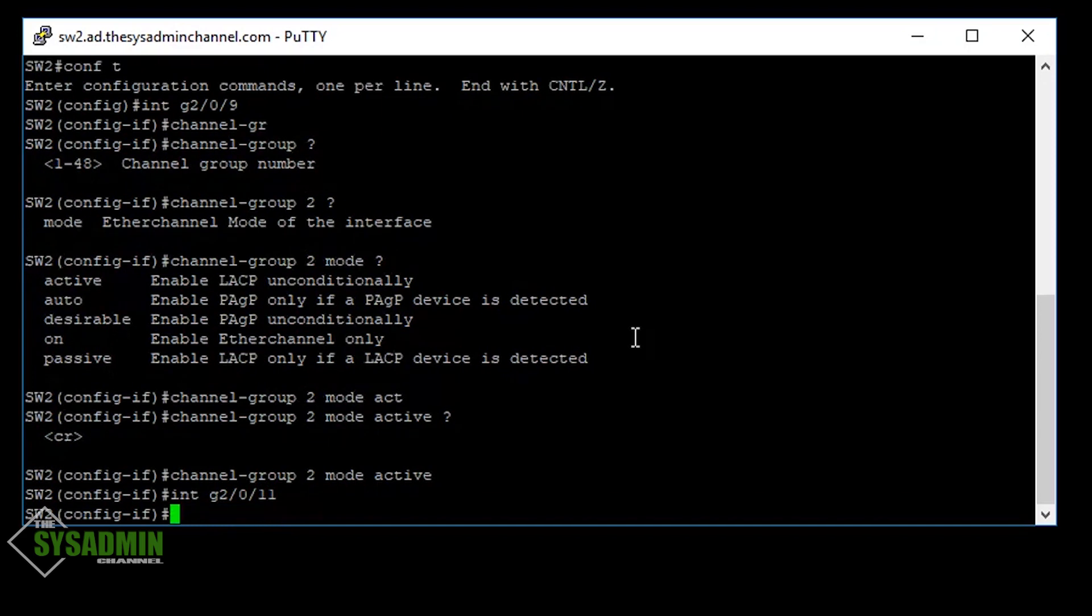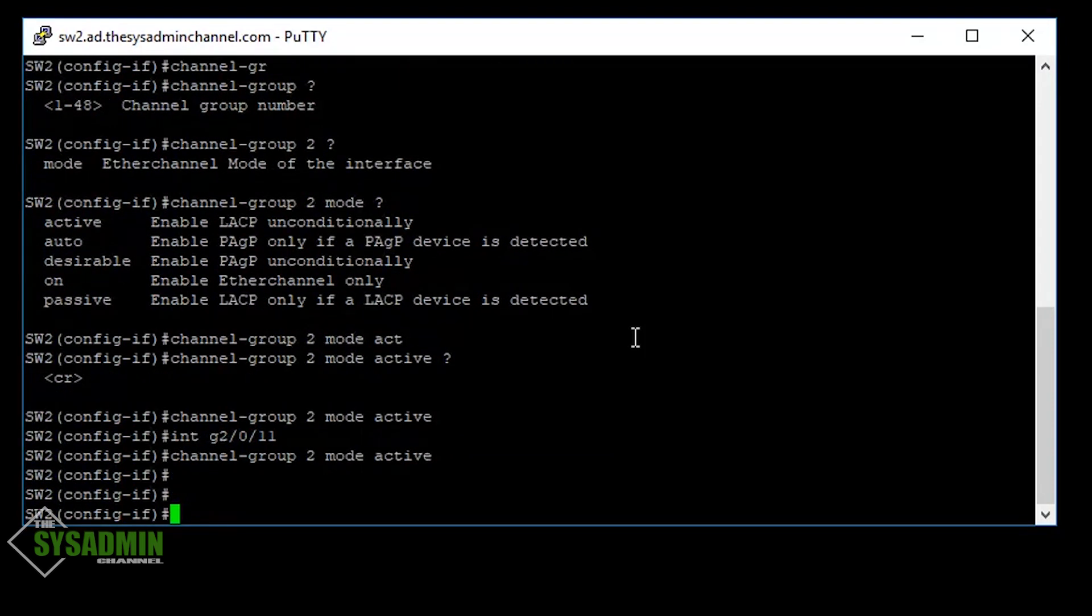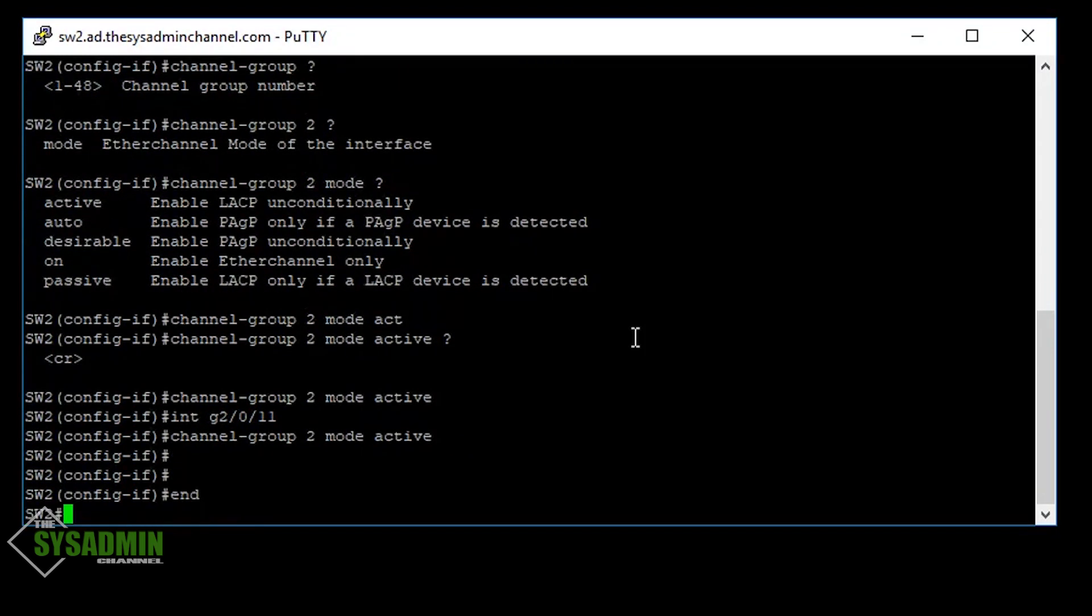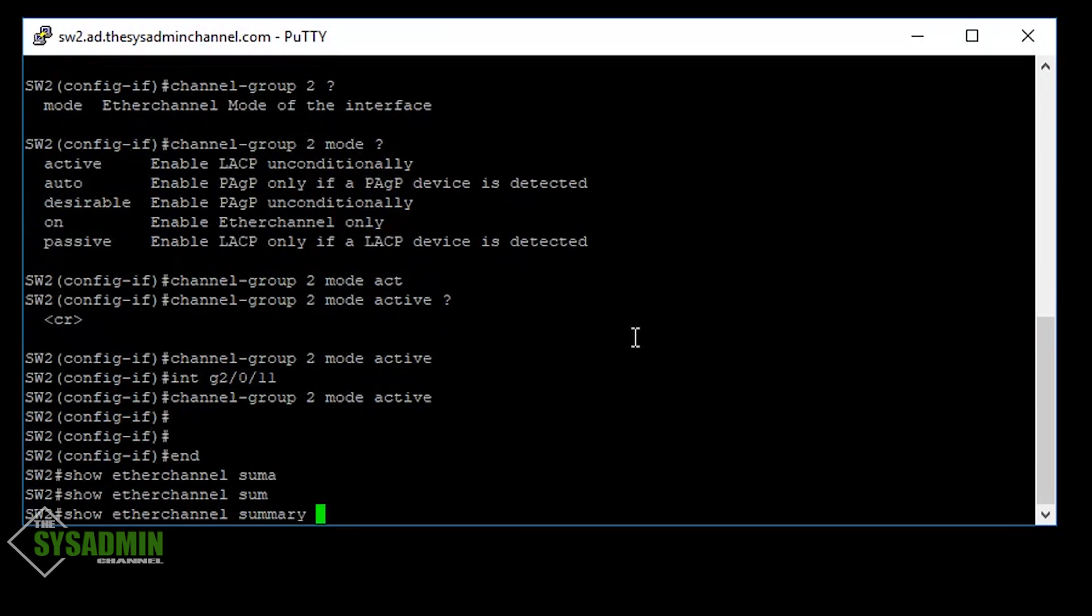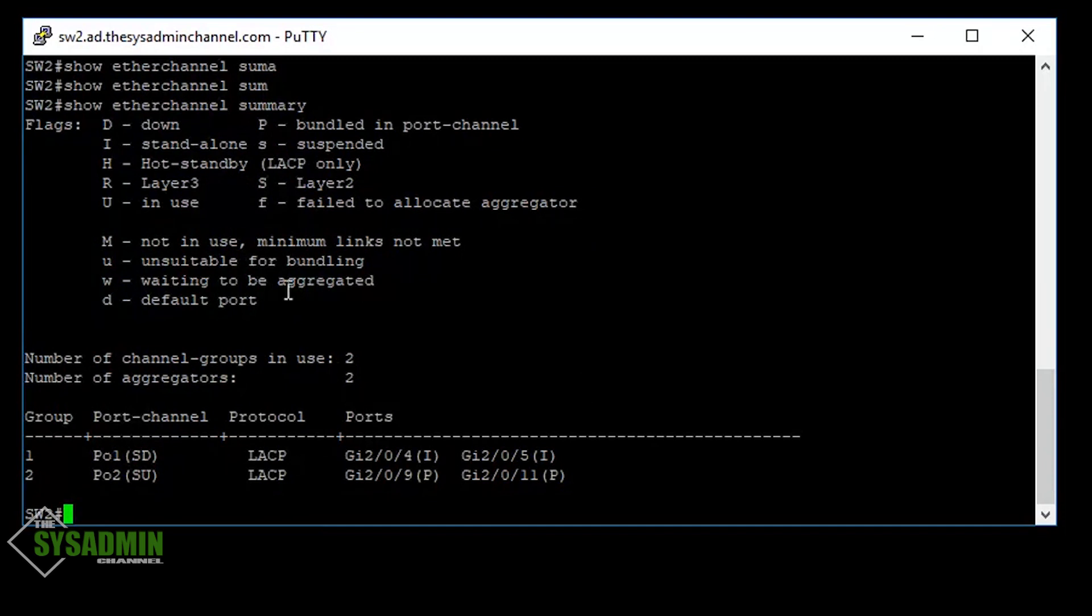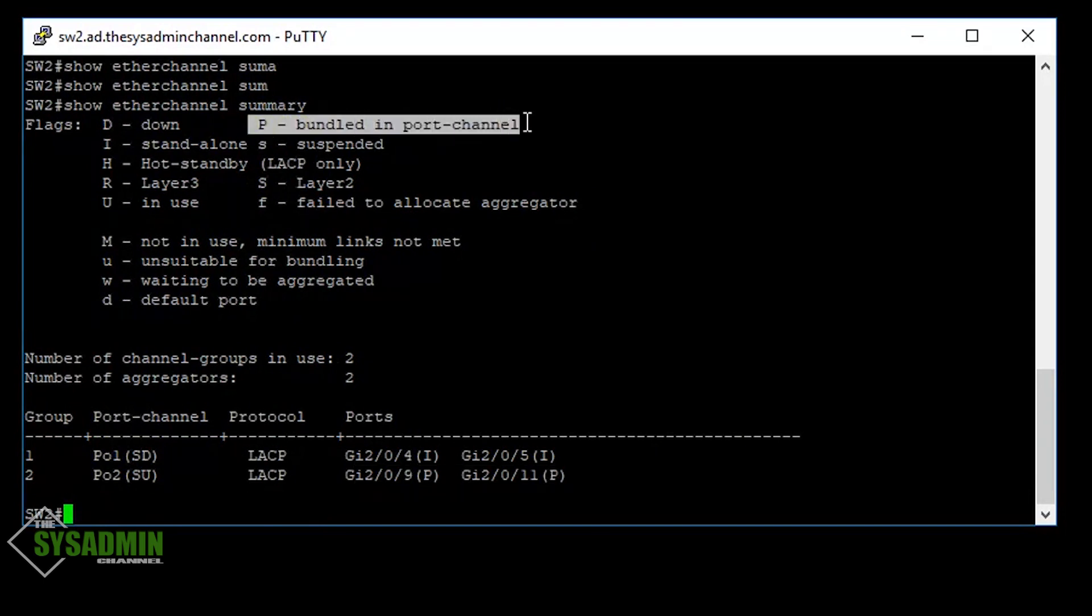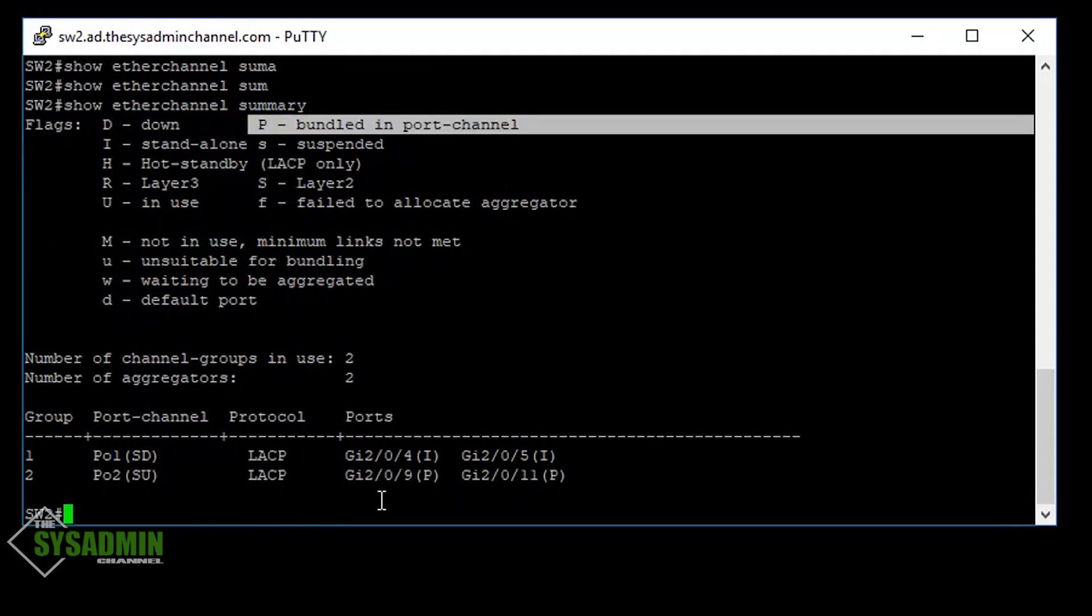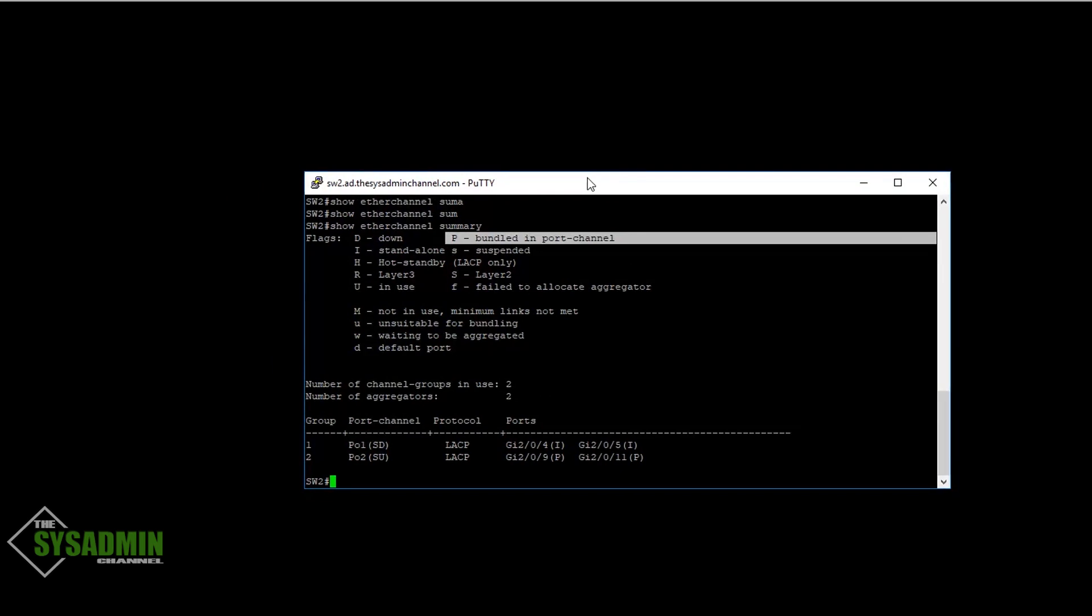Now on to our second port, which is port 11. I'm just going to up arrow, and it should pick up the same syntax or the same command line. So once I've entered that in, I'm just going to exit out or end out of that. And it should take us back into our privilege exec mode. And then now you can see that both of our Ether channels are set up. Port 11 and port 9 are configured as a port bundle. So that did take in successfully.